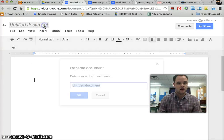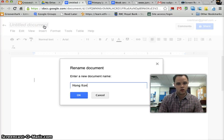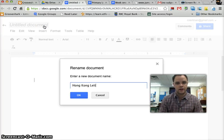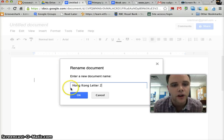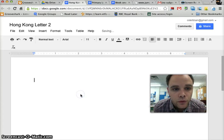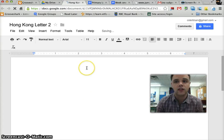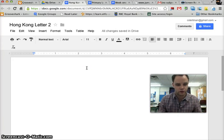We're going to give that Hong Kong Letter 2. It's going to be our name. Once we click OK, it's going to look a little different because you have that mobile screen.